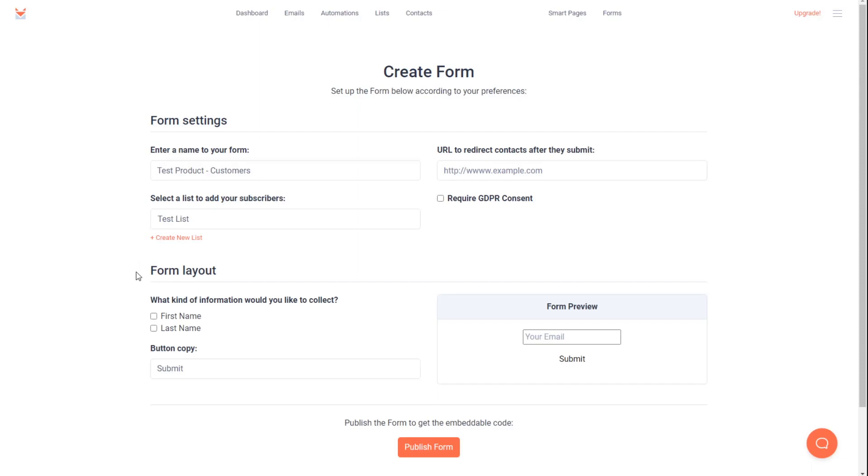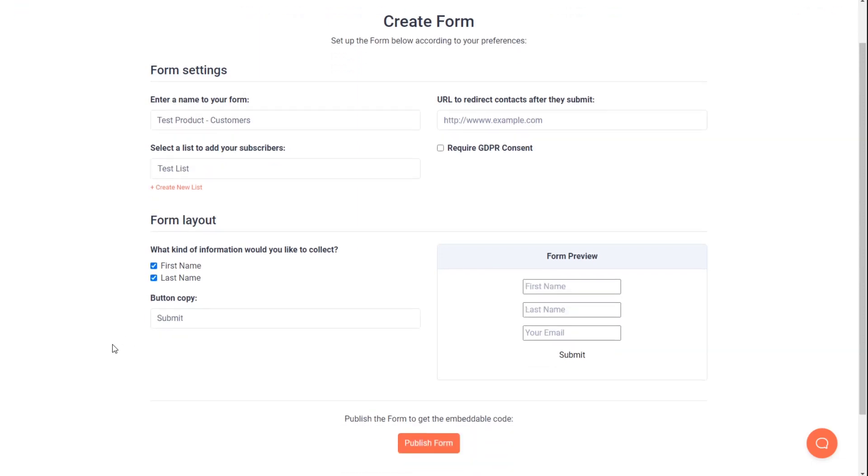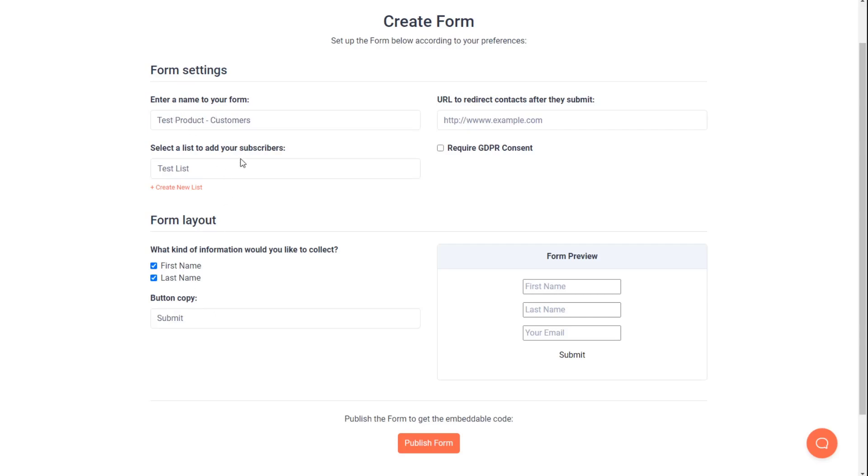Now we need to decide what fields we want on our form. So for me, I'll have the first name and the last name. And that's really all we need to do. We don't need to worry about the GDPR consent here. We can do that on Thrivecart itself on our product. You don't need to add a redirect because we won't be using it. And the submit button copy, this is not relevant either because the user will never actually be submitting the form on their own. We really just need the name of the form, what list they go into, and the checkboxes for the fields we want to collect their data from. And then we hit publish form.